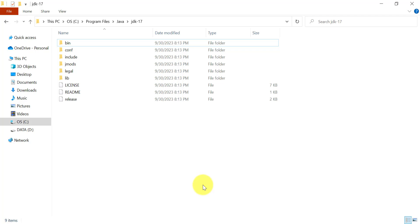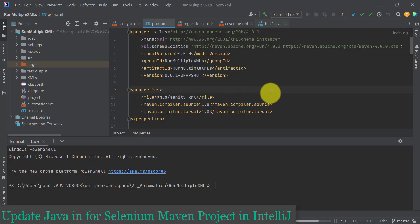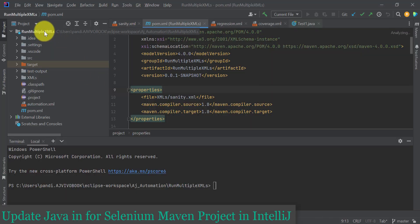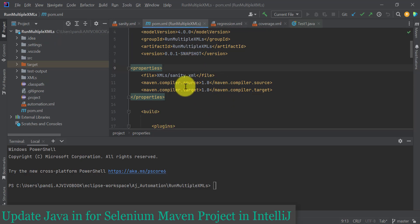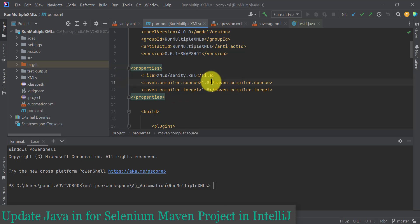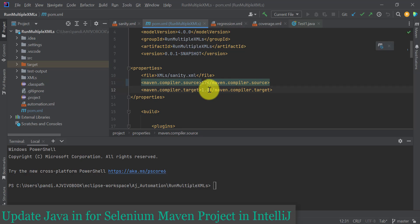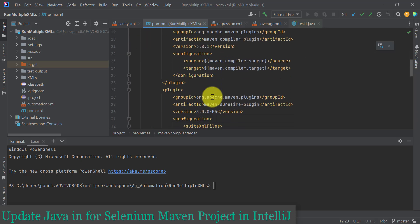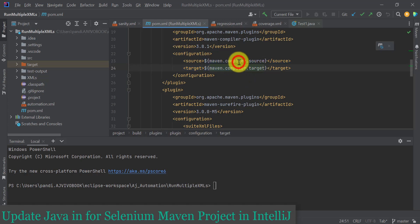Let's say this is the Selenium project — I have a project called 'run multiple XMLs'. Normally we use the Maven compiler source as 1.8 for Java 8, so here I need to update my Java to 17. Update both source and target to 17. These two properties are used in the Maven compiler plugin, so those values will be applied to the source and target for the compiler plugin.